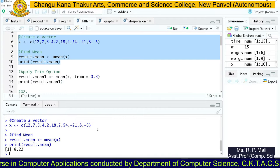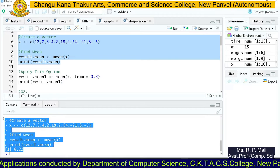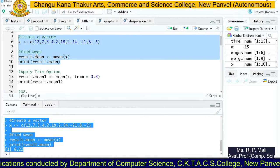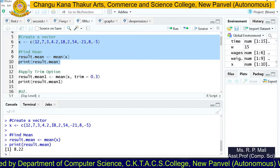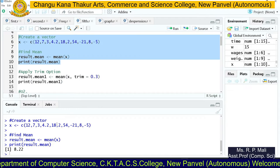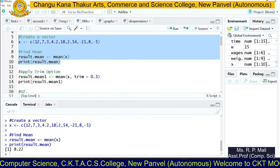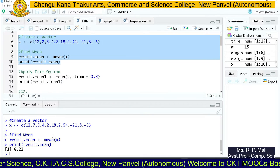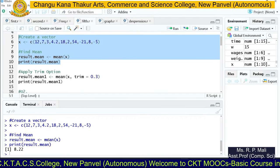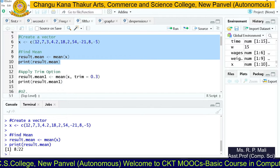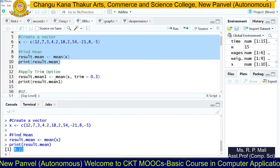Are you able to see this in the console? This is the output of the above code. We stored the data in variable x, then found the mean of that specific data using the mean function. This is the mean of your data.